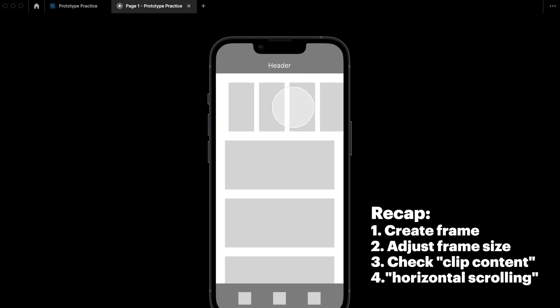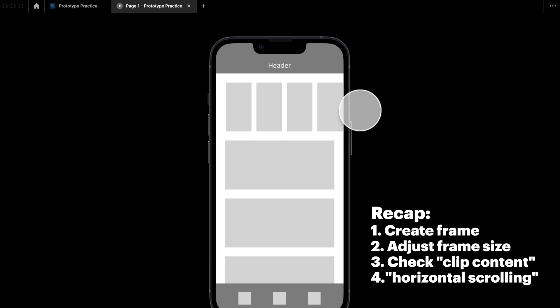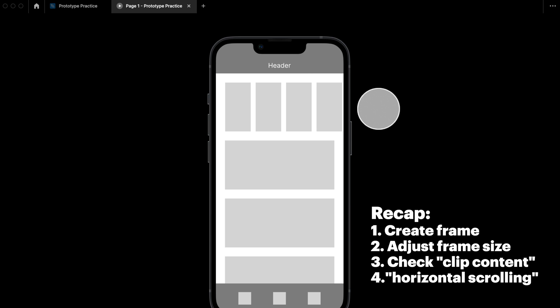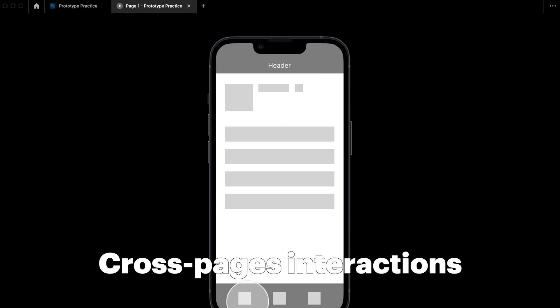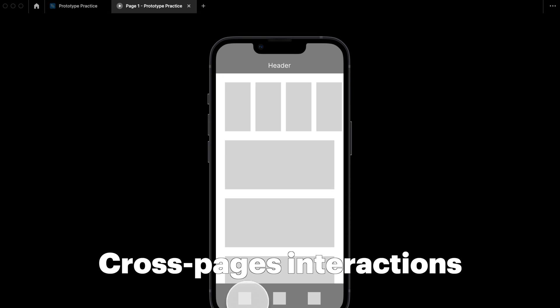As a recap: to make a component horizontally scrollable on a page, first frame the section, then adjust the size of the frame, turn on 'Clip Content', and then turn on horizontal scrolling. Next, let me teach you how to create cross-pages interaction.